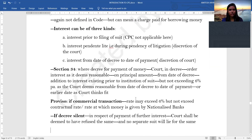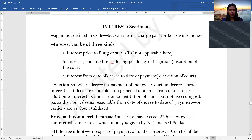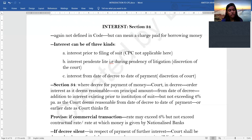Interest has been dealt under Section 34 of the CPC. There is no specific definition of interest, but you can understand it as a charge which is paid for borrowing money. Interest can be of three kinds: one is for the period prior to the filing of the suit, second is for the pendency of the litigation, and the third is from the date of decree to the date of payment. Section 34 mostly deals with the third type.